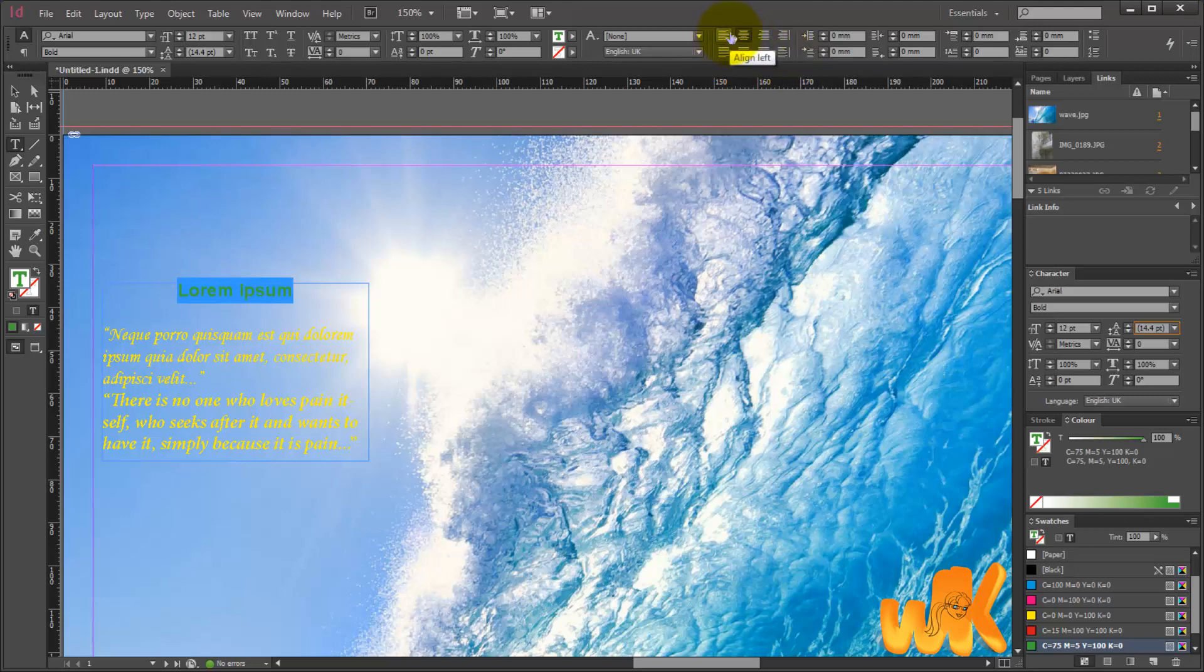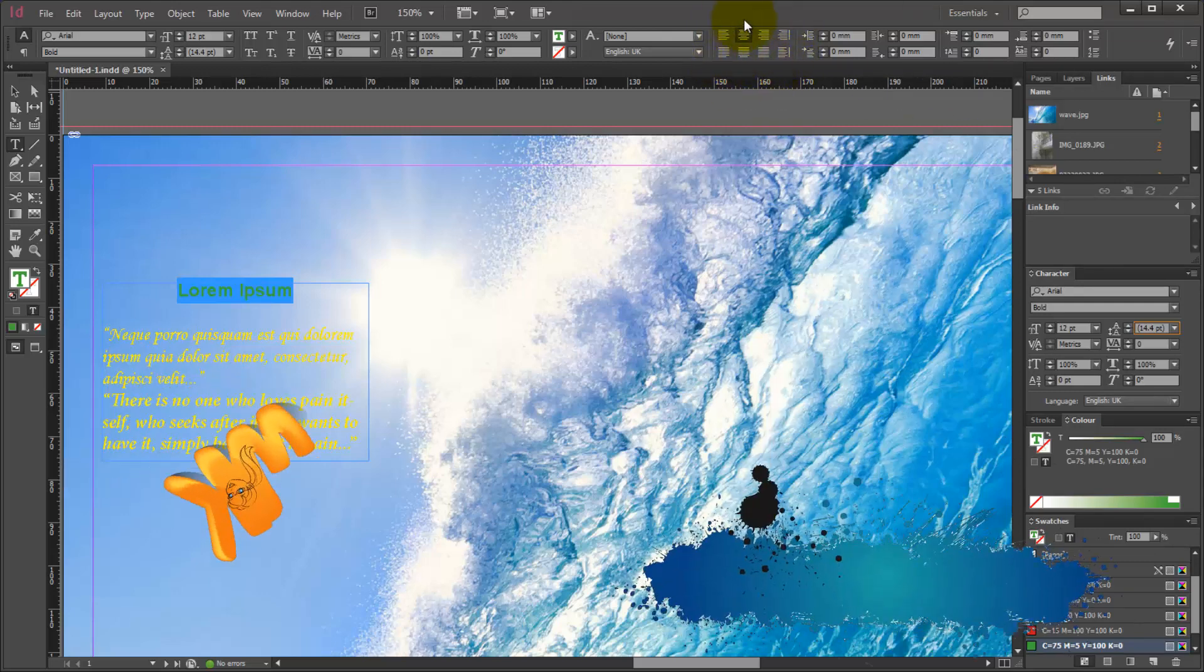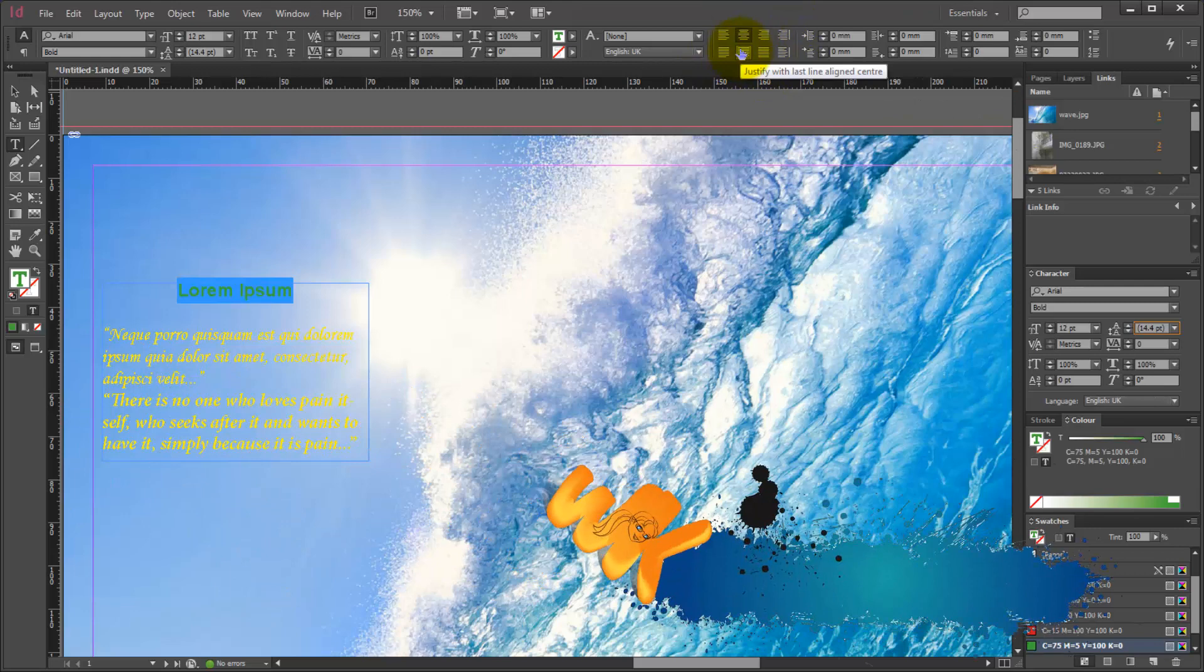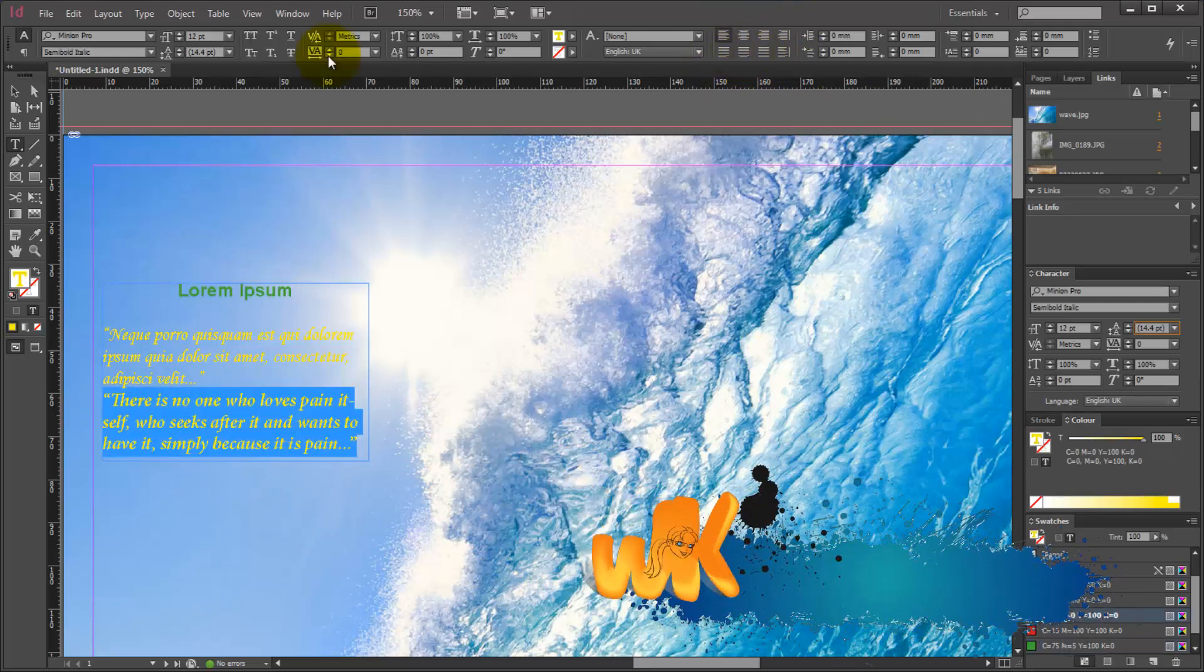align right, align center, and justify. We have a few more very interesting tools which you can explore on your own.